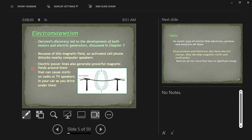Electric power lines also generate powerful magnetic fields around them, which can cause static on radio or TV speakers, or in your car as you drive near them. All that your car antenna is is a little receiver for radio signal — it generates a small electric current, and a magnetic field nearby can interfere with that. This is why we refer to this as electromagnetism: electricity and magnetism go hand in hand.